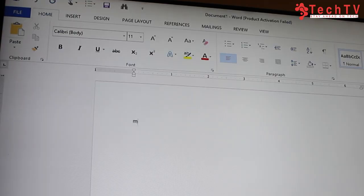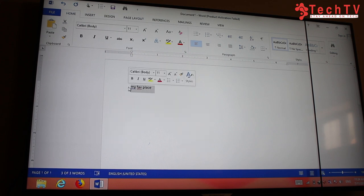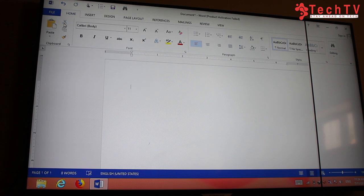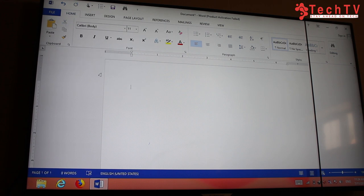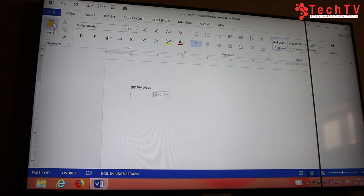For example, we will write 'My Favorite Place.' First, select your text, then click the Cut button. Now to bring the text back to the page, click Paste — and the text appears again.